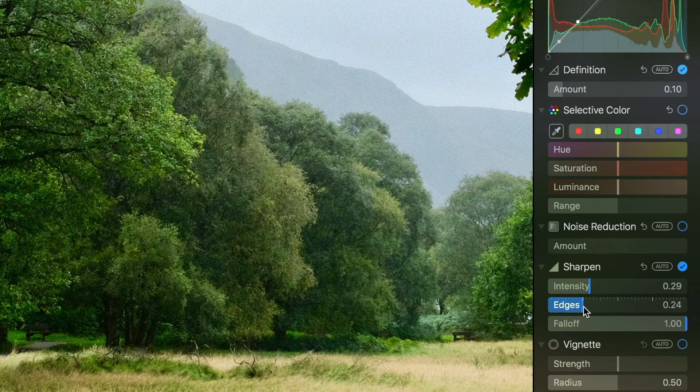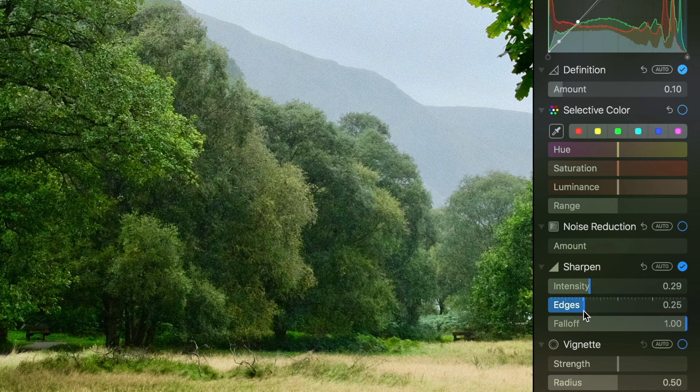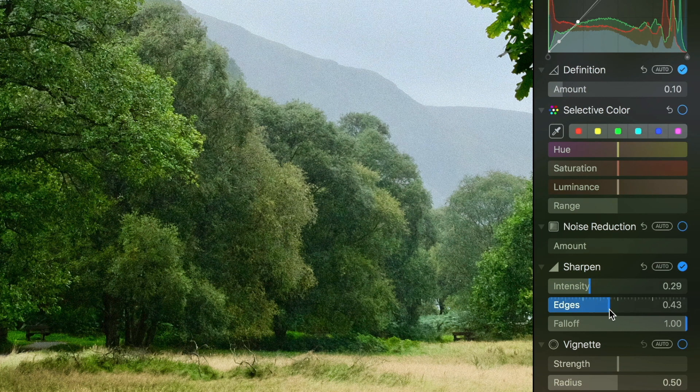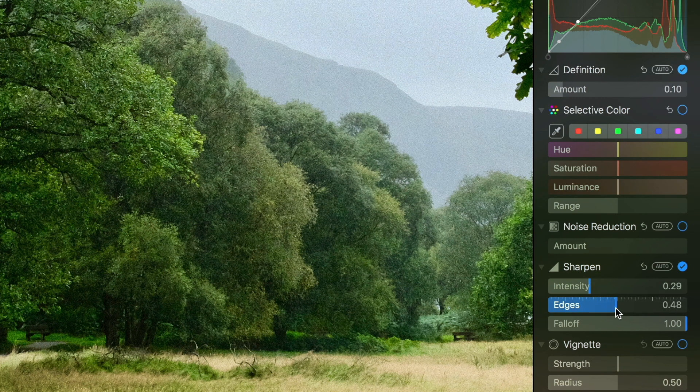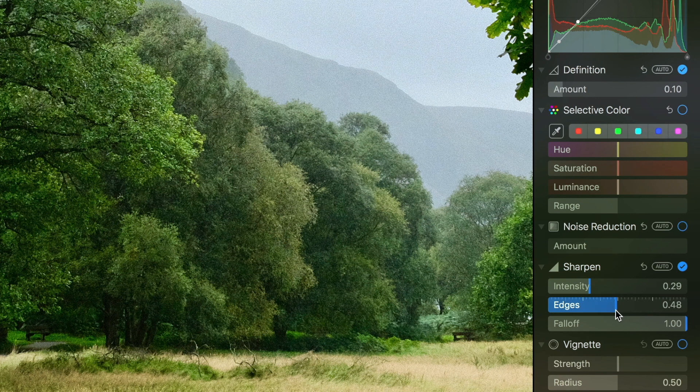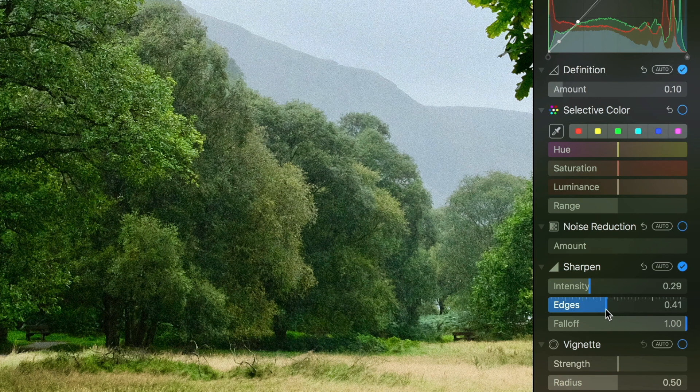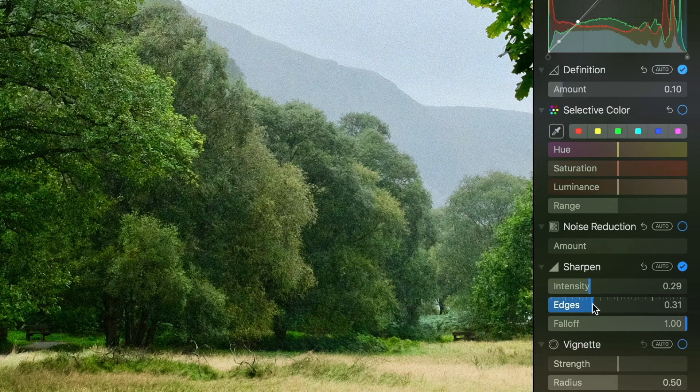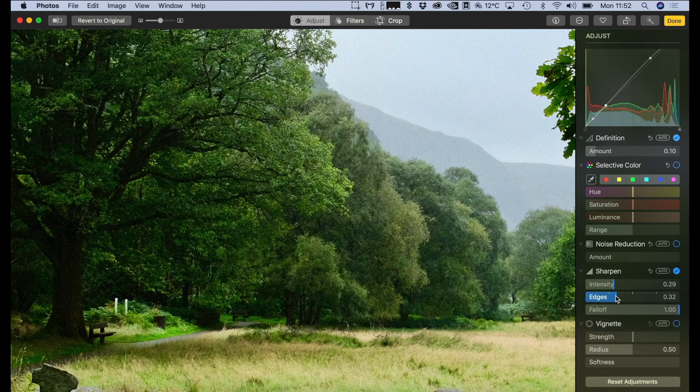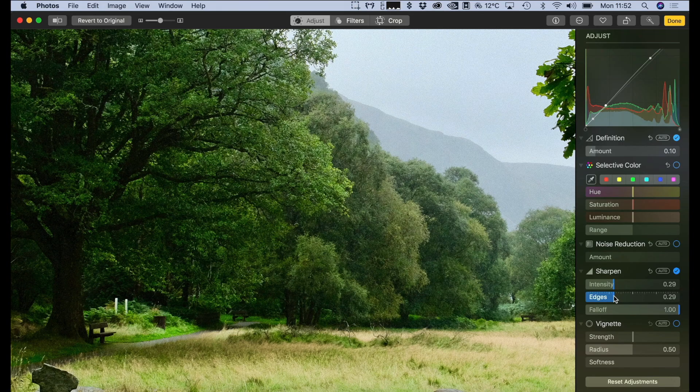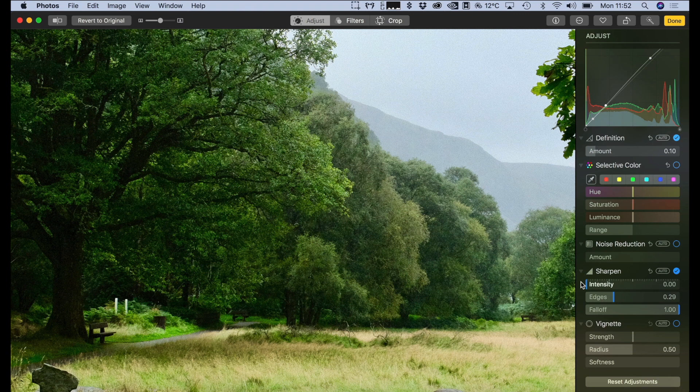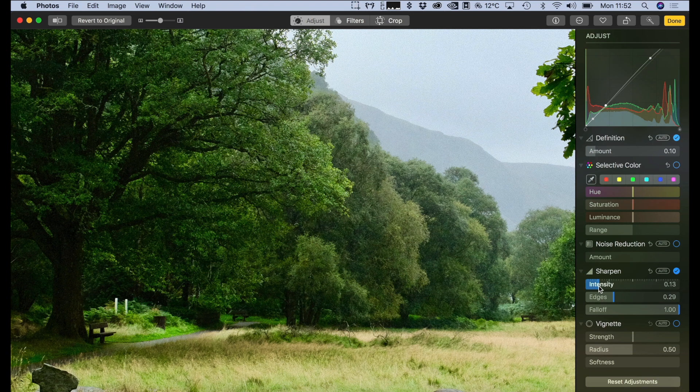The edges value actually controls what is considered edges, so the higher you turn that up, the more that will be sharpened. So I usually go somewhere between 0.5 and 0.25 if I'm sharpening the image. You don't want to do too much either, and then intensity you can just control that depending on what you think.